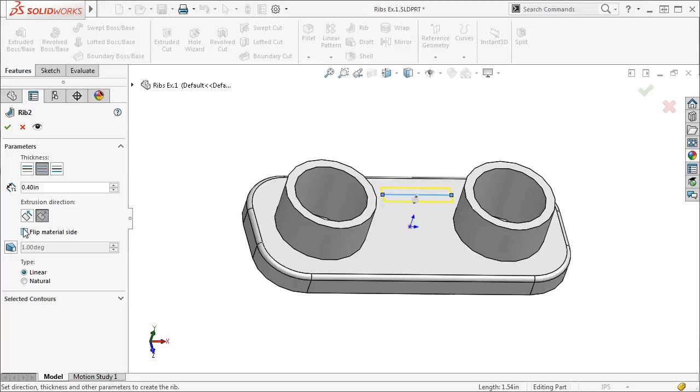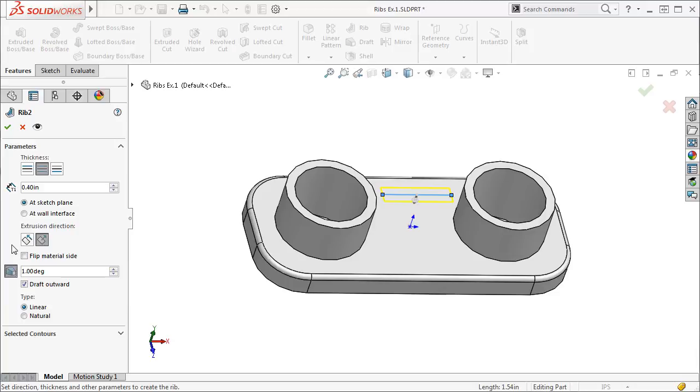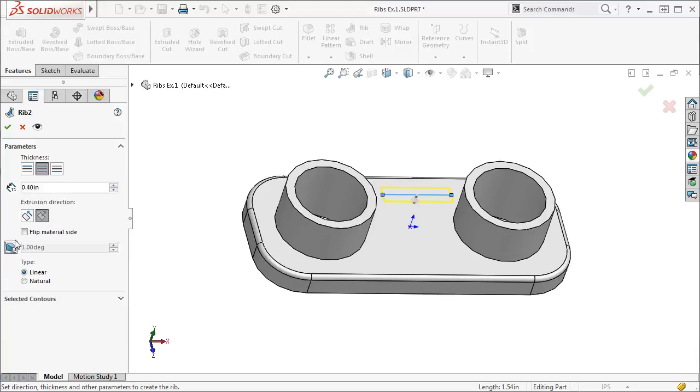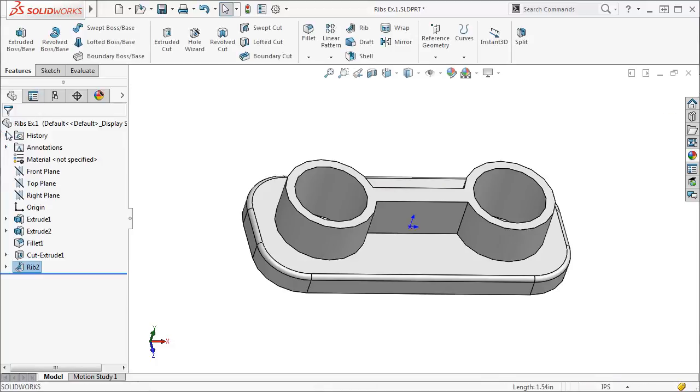If I wanted to add a draft, I could simply click the draft icon and enter a degree value, but we'll skip that for this example. To finish up, I'll click the green check and the rib will be added.